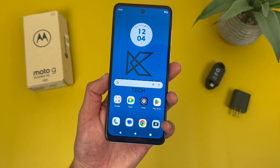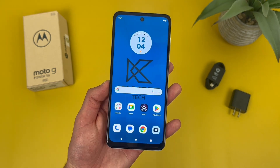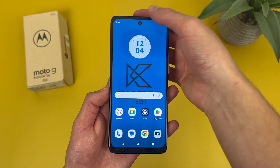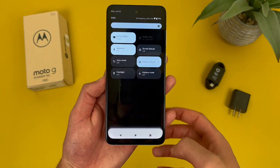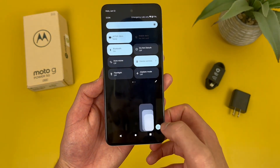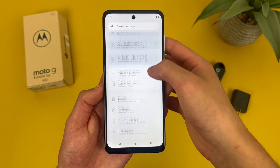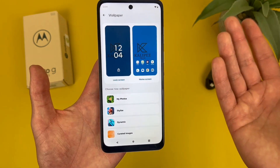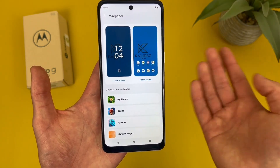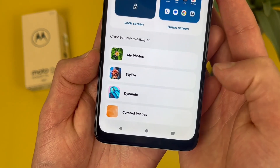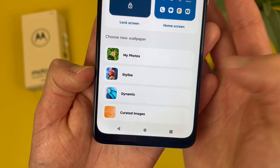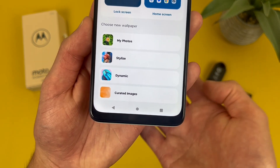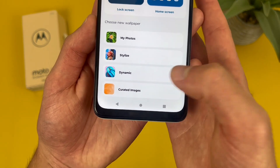The next thing I'm going to show you is how to change your wallpaper. To do this, go to settings, then go to wallpaper. From here we have a few different options: you can choose from your own photos, stylized, dynamic, and curated images, which are pretty much just stock images.